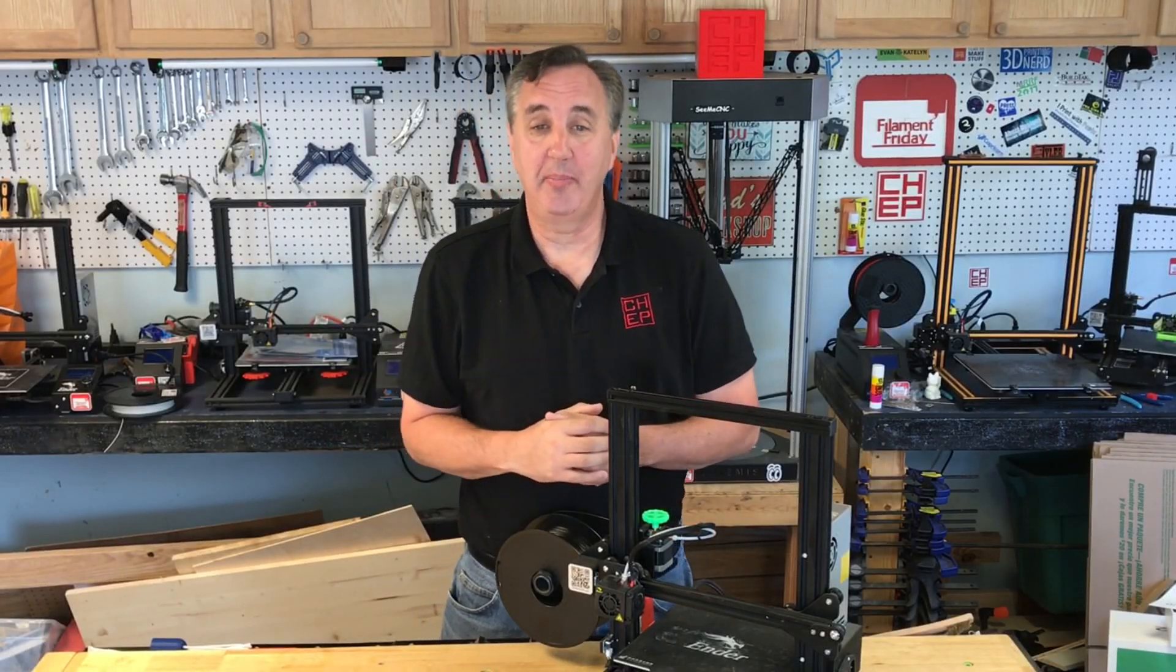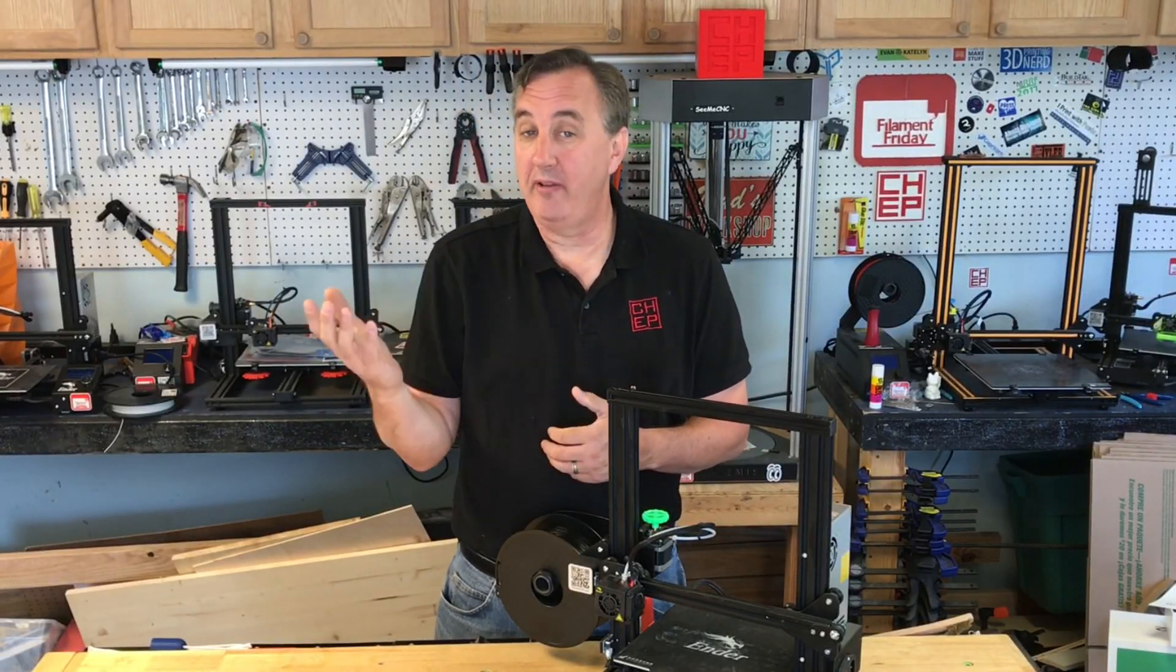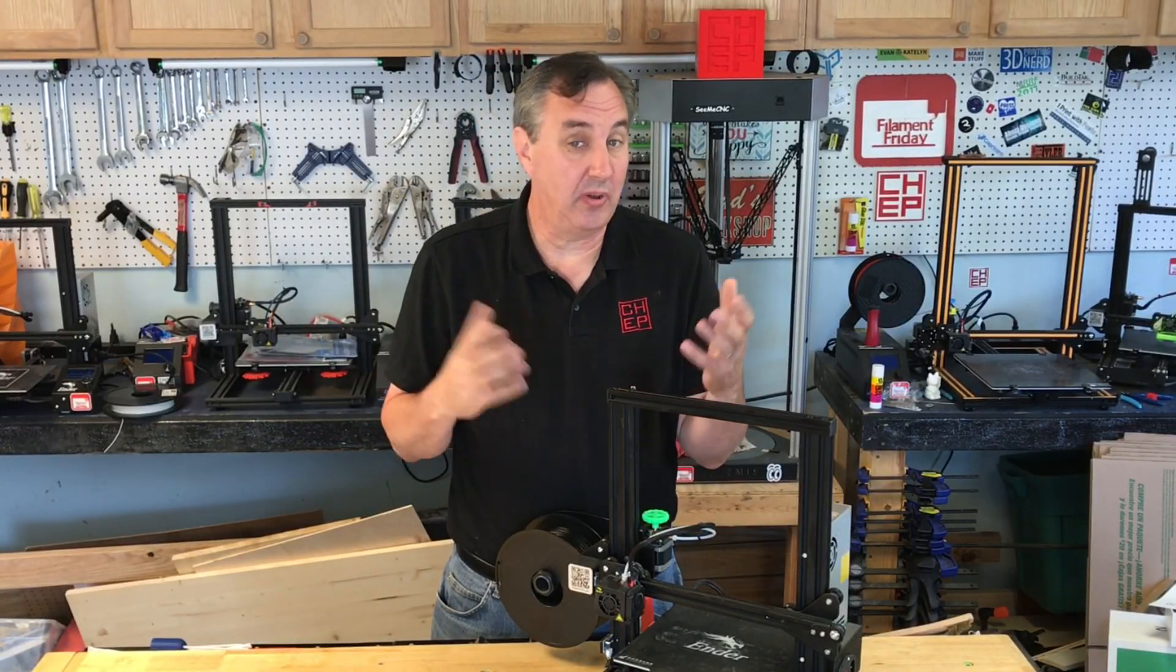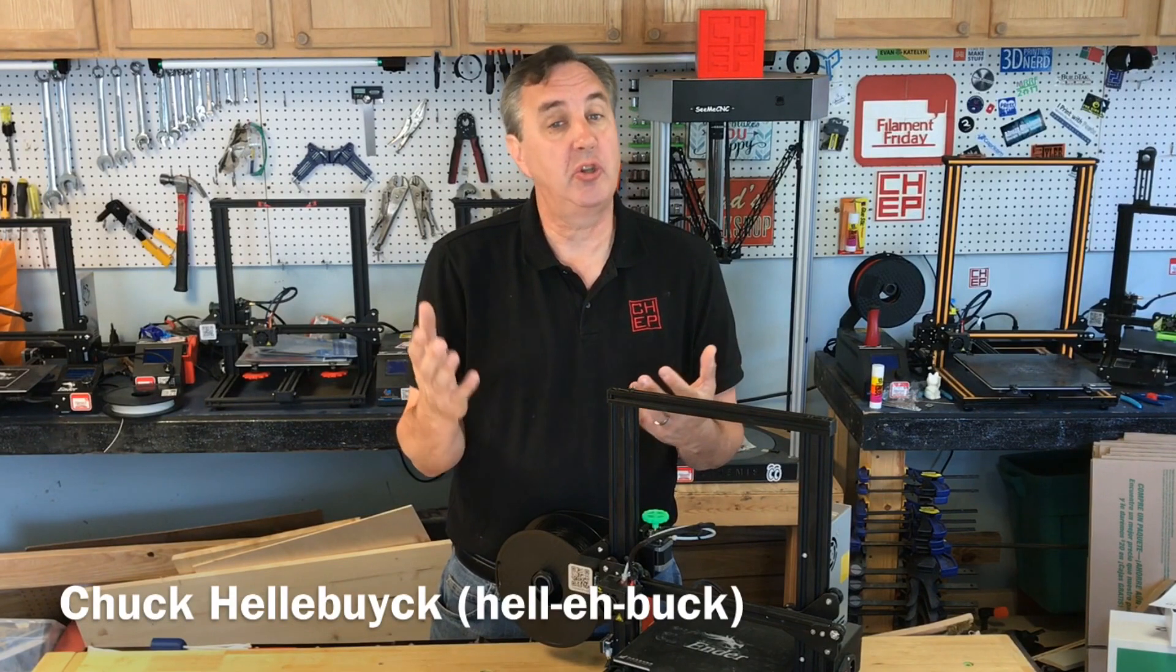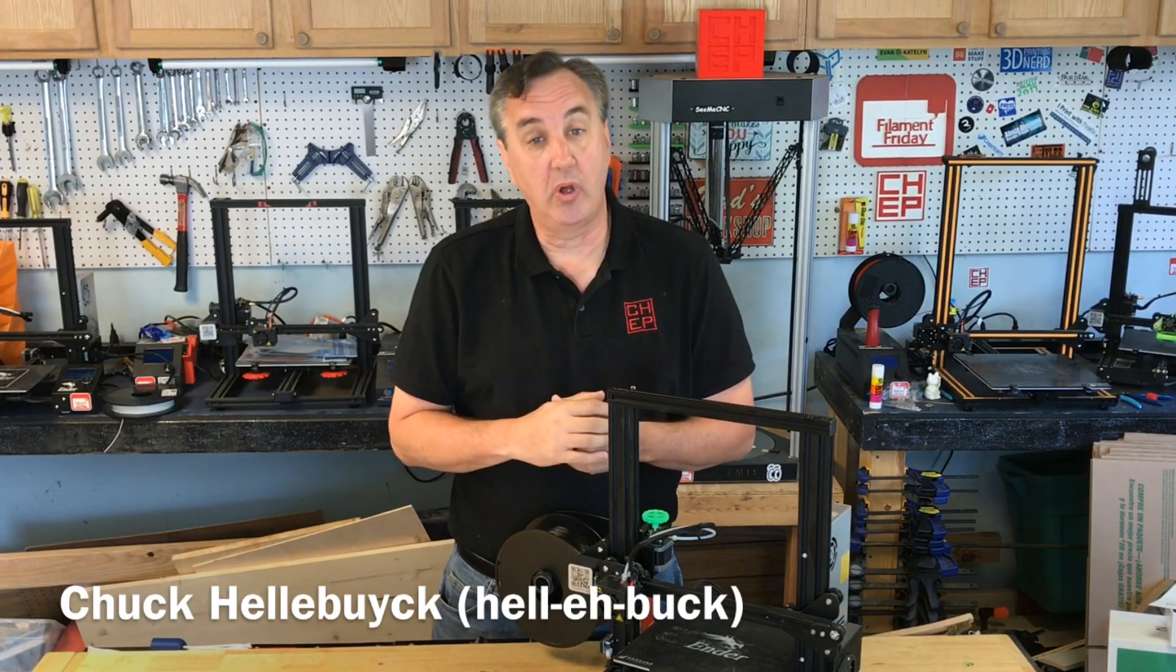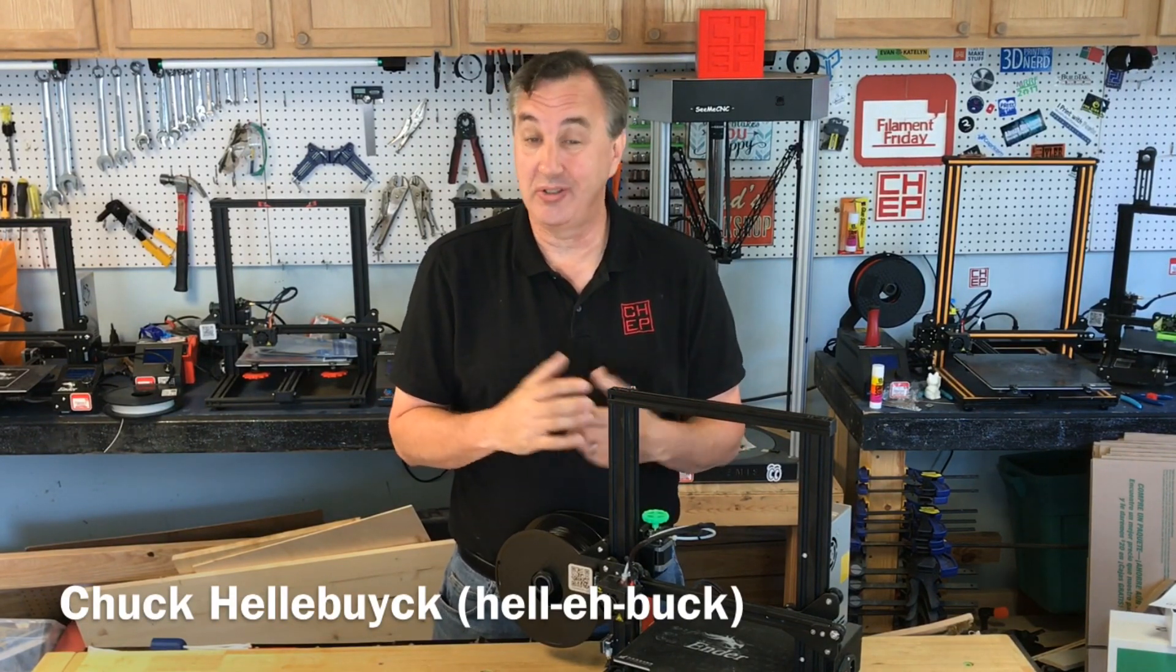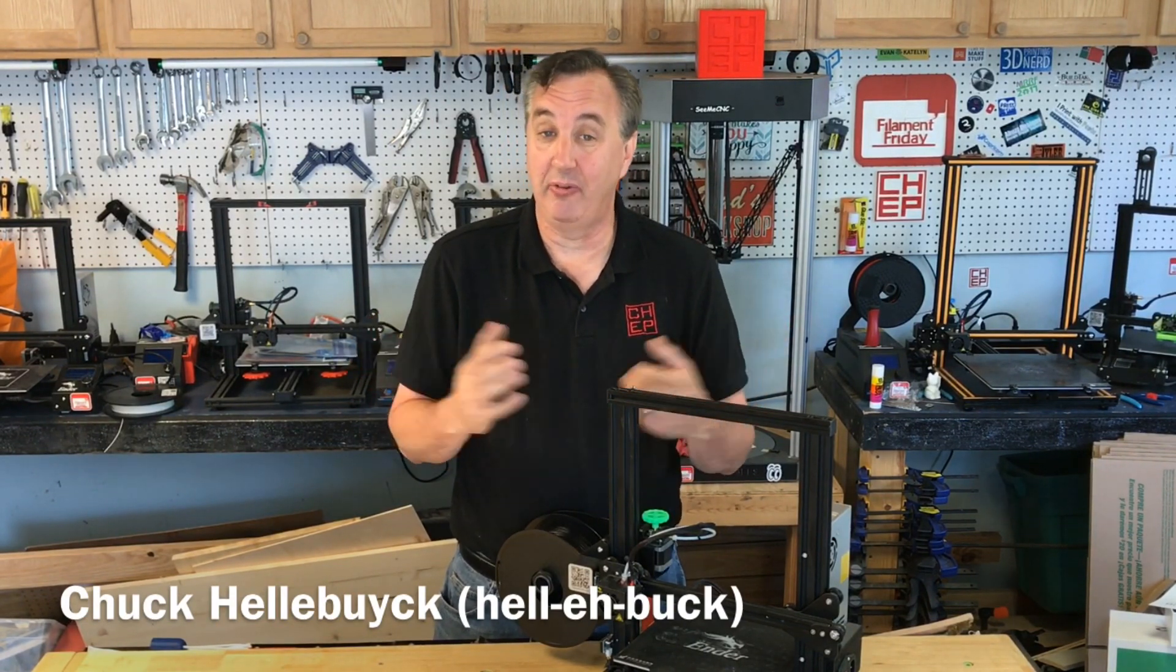Are you thinking about getting a 3D printer and your wife or husband don't think you need it? Or maybe your parents don't want to buy you one or bring it into the house because they don't see a need for it.